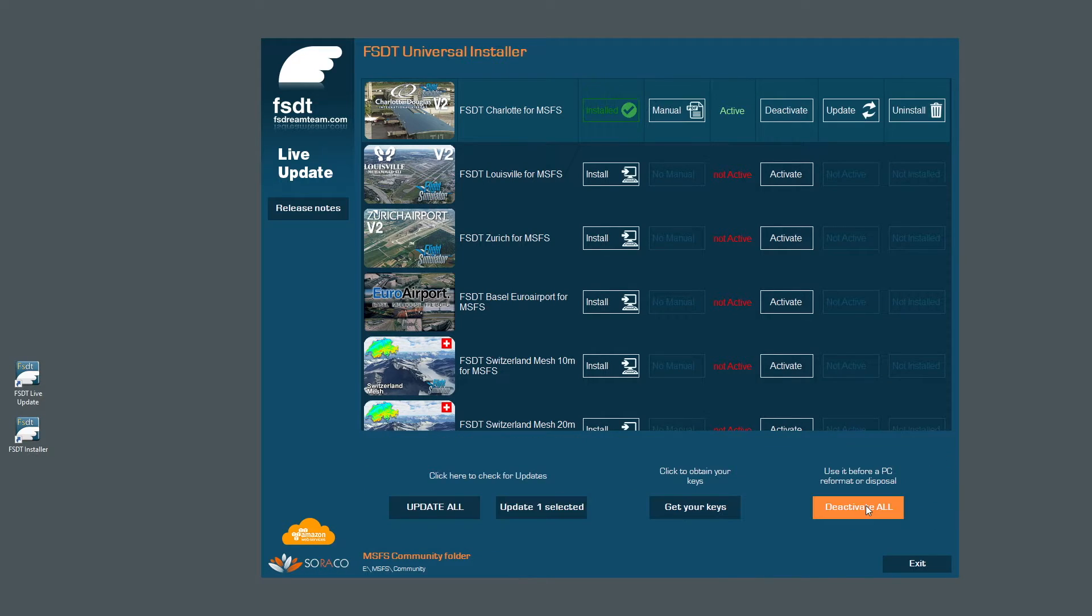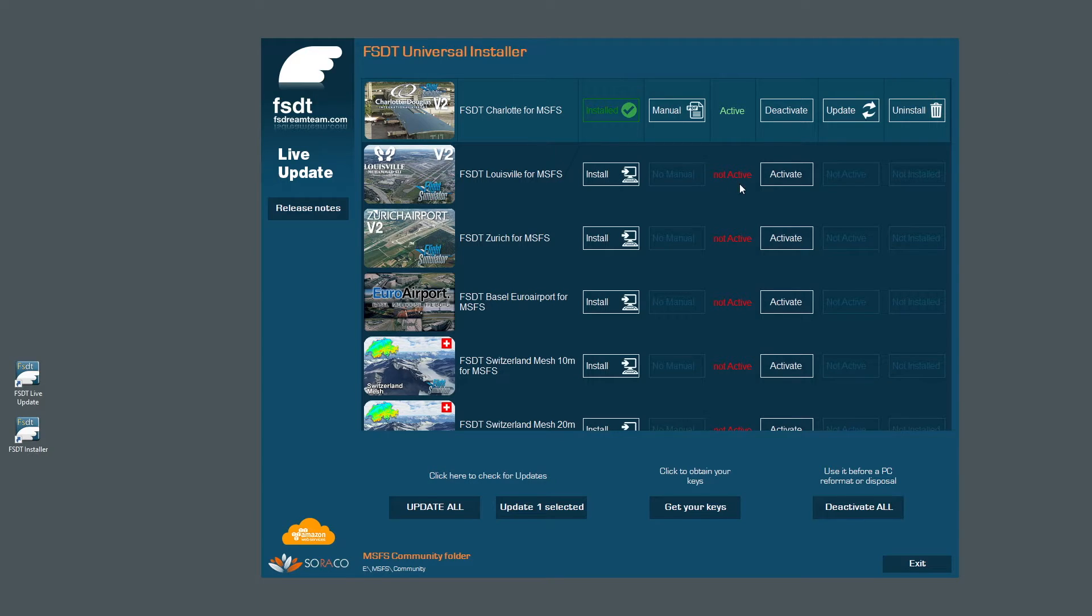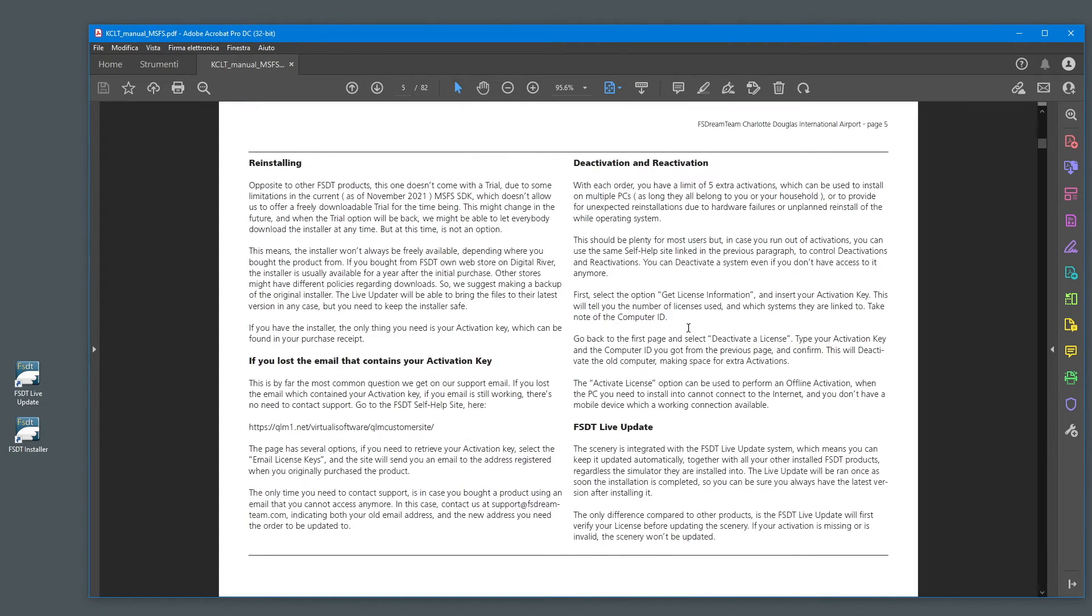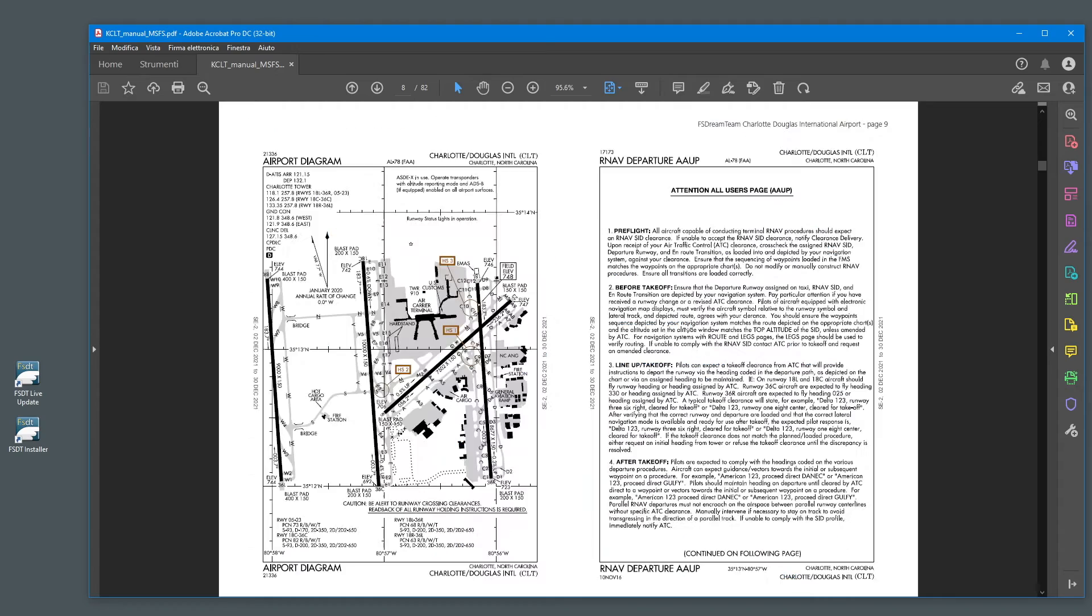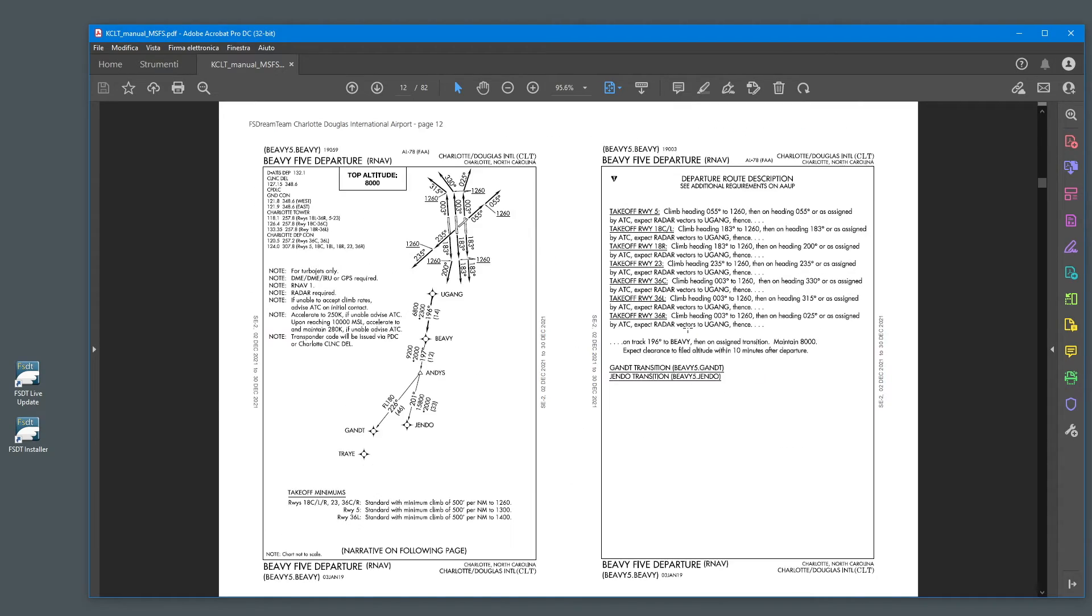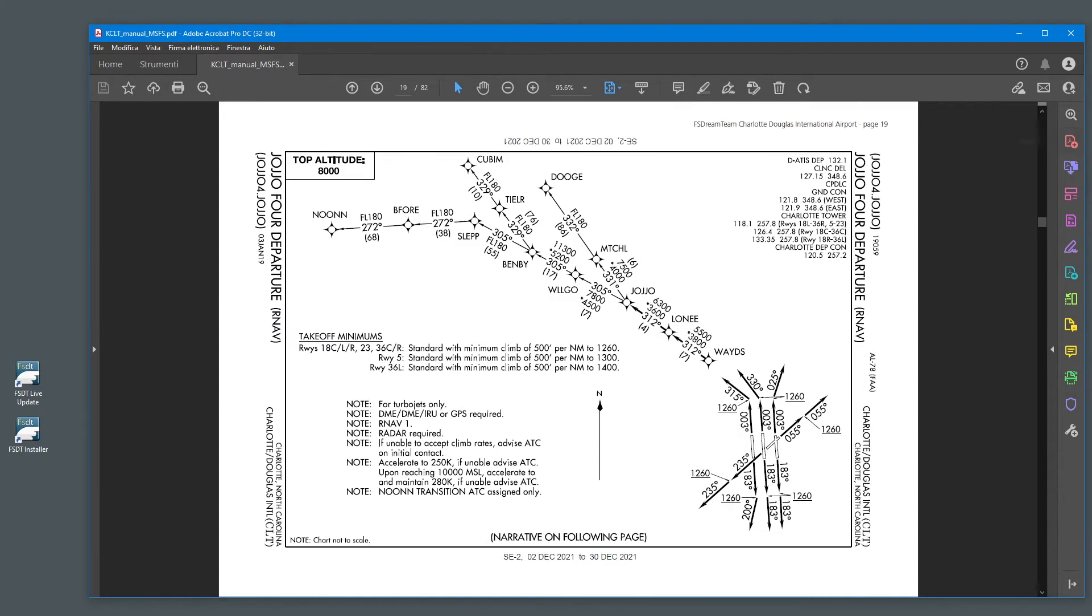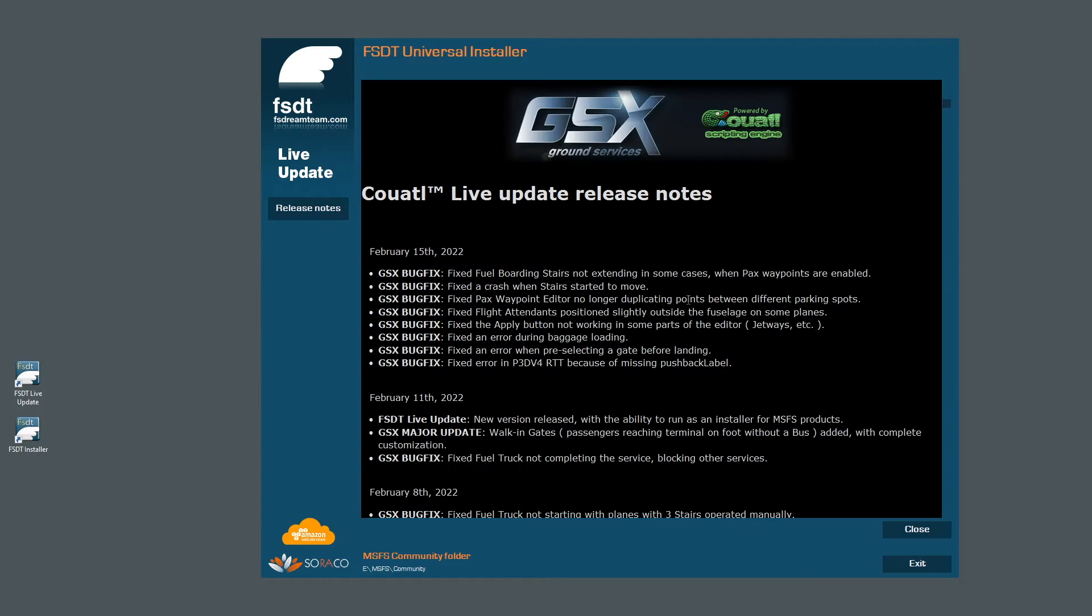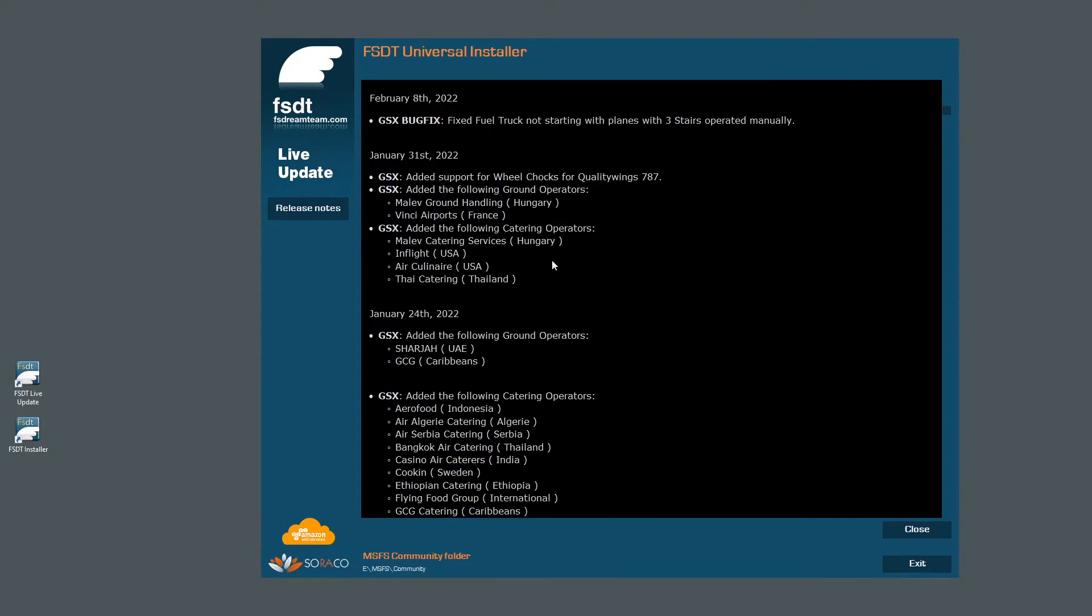When the installation is complete, the scenery will be listed as installed and active. And if it comes with a manual, the relevant button will appear, allowing you to start your default PDF application to read the documentation. The Release Notes button will allow you a quick check on the latest updates from FSDT.